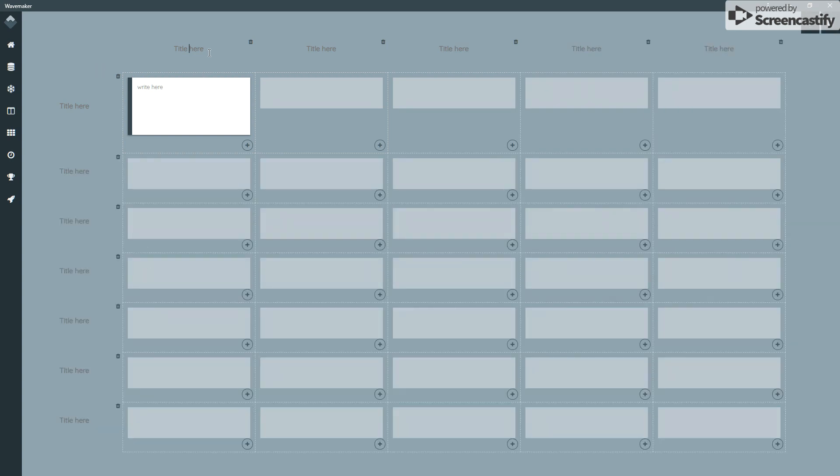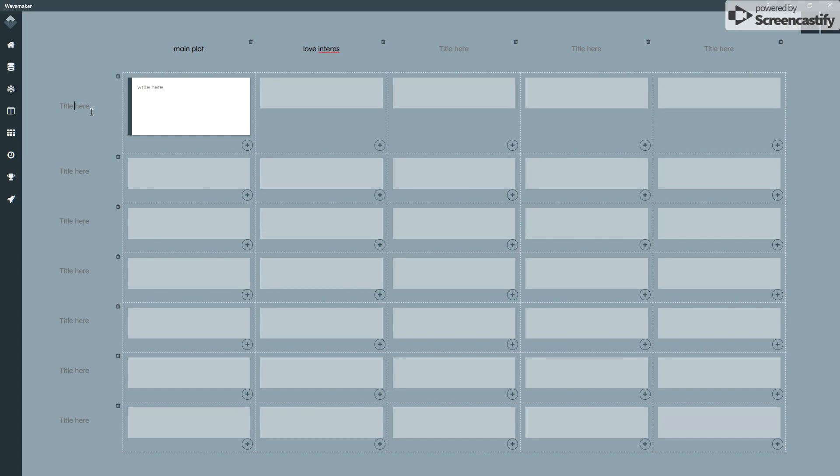You can put a title in to each row or column, so this could be main plot, this could be love interest, and maybe I think JK Rowling's plot planner, she used dates or periods of time, sort of, you know, October, etc. And she would do that.